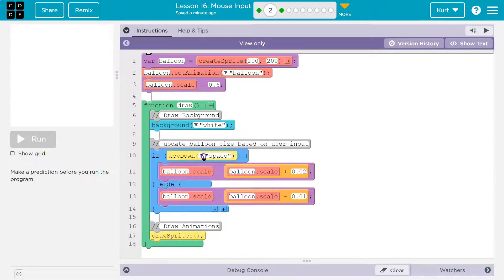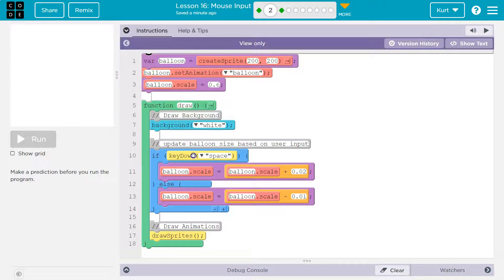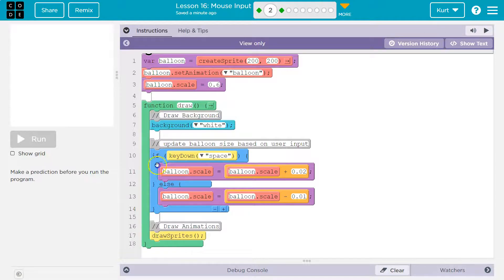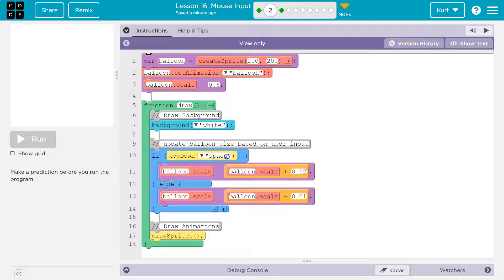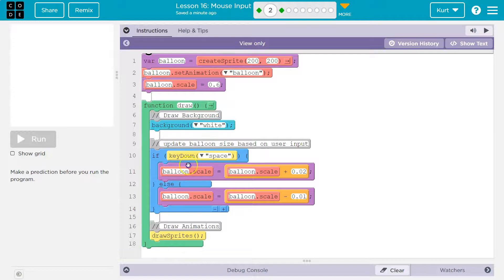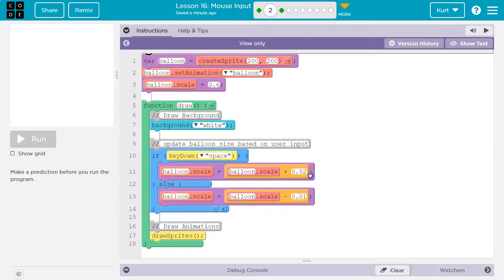We say if key down space. And this is a Boolean check. We're saying if, or this is a conditional, and we get a Boolean in response. If the key down, what key down? Space. We're asking the computer a question. Is the space key down? If it is, the computer will say true. If this is true, it should run the code inside. We know all of this. If this is true, it runs this chunk of code.